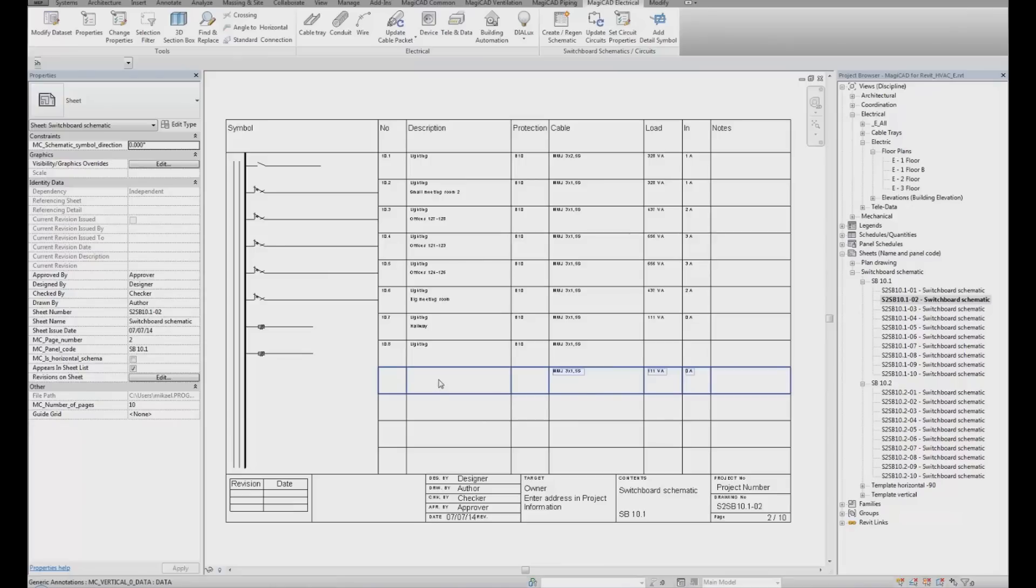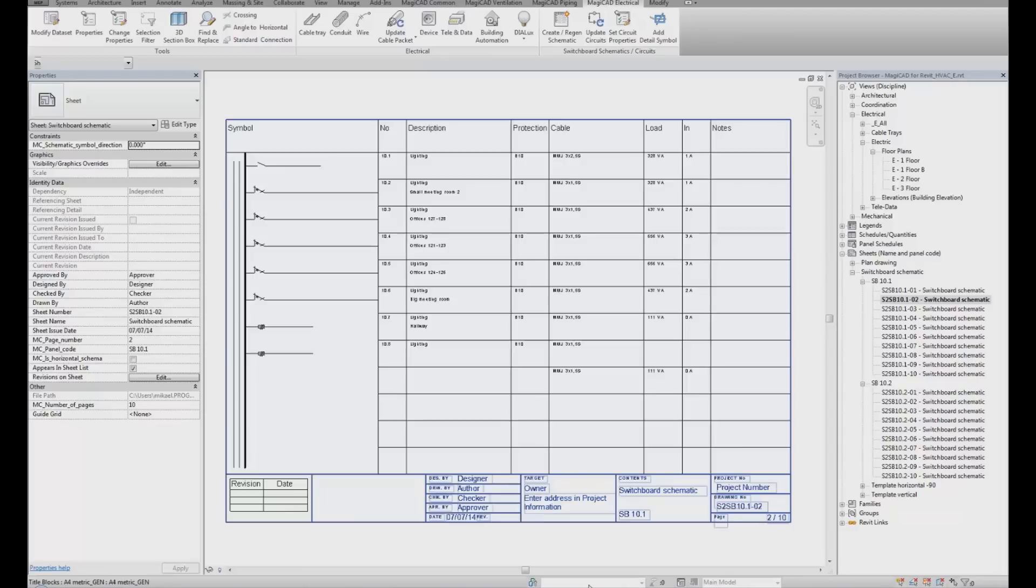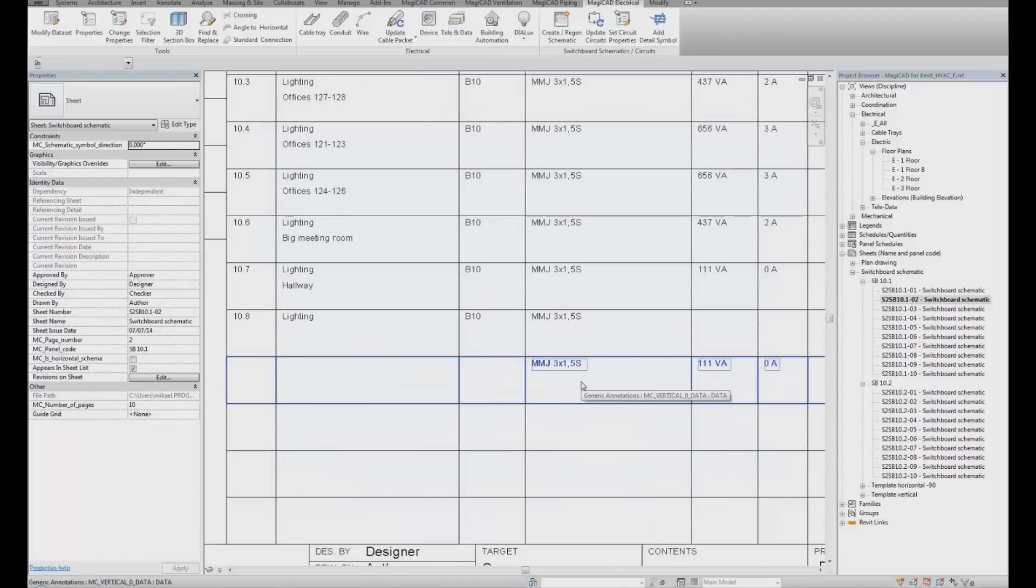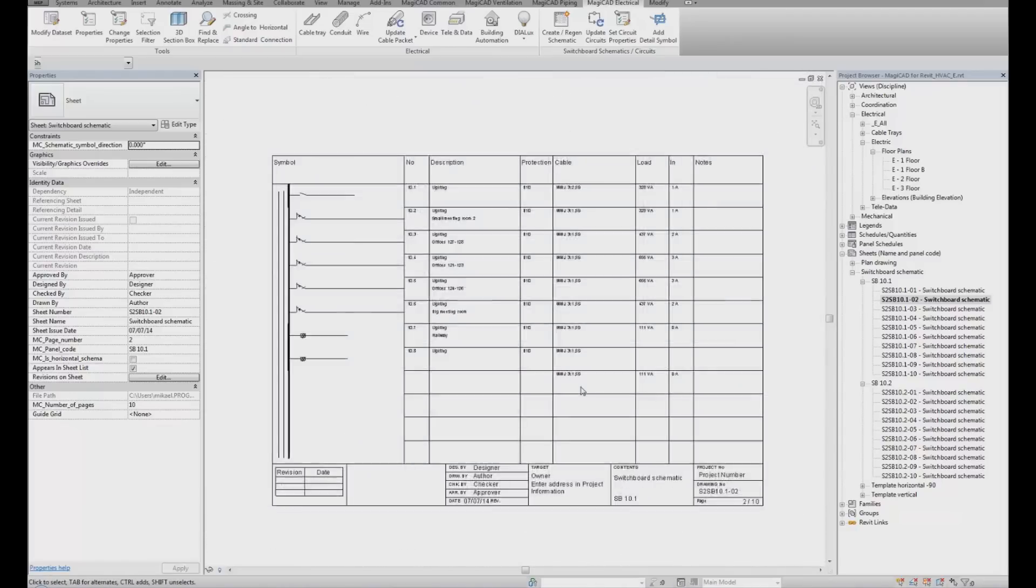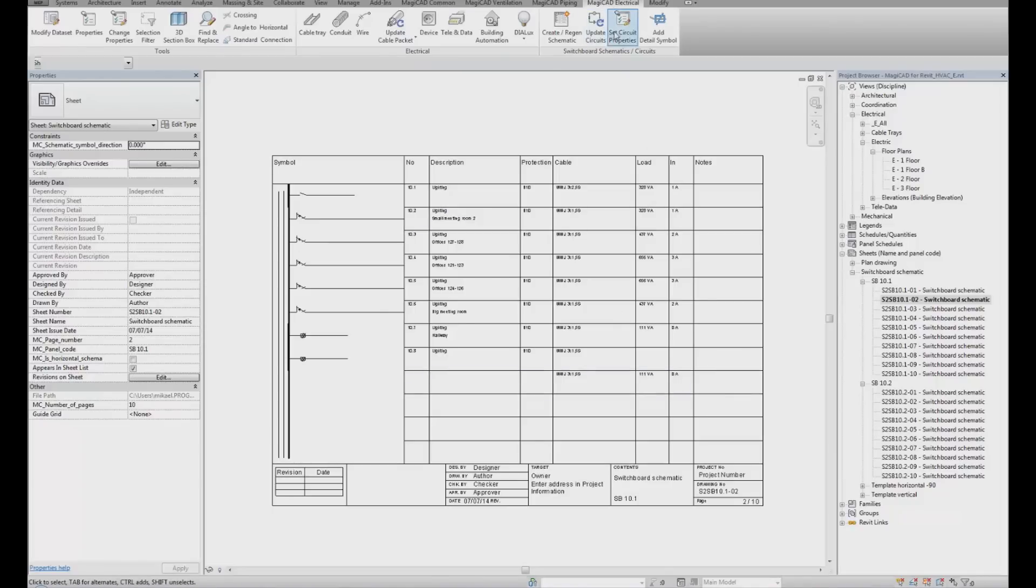You can now see that we have additional information for circuit number 9. But I don't have all the information I need. I don't have a circuit type. Maybe I'd like to add something. Maybe this wire type was not the correct one. Then I go to MagiCAD Electrical and I can use a function called Set Circuit Properties.